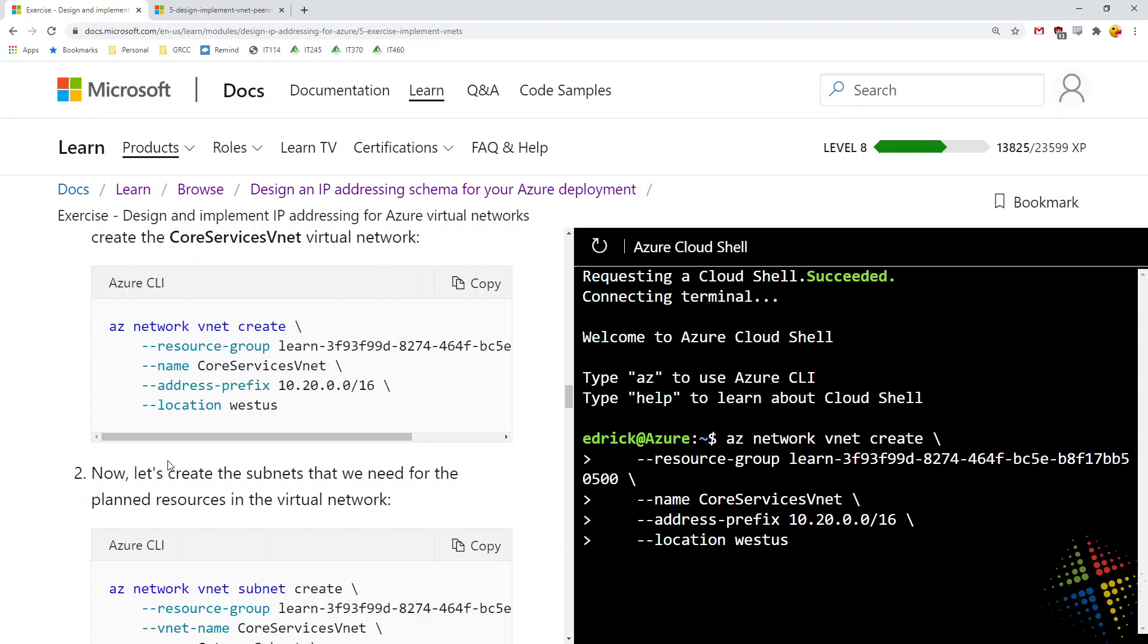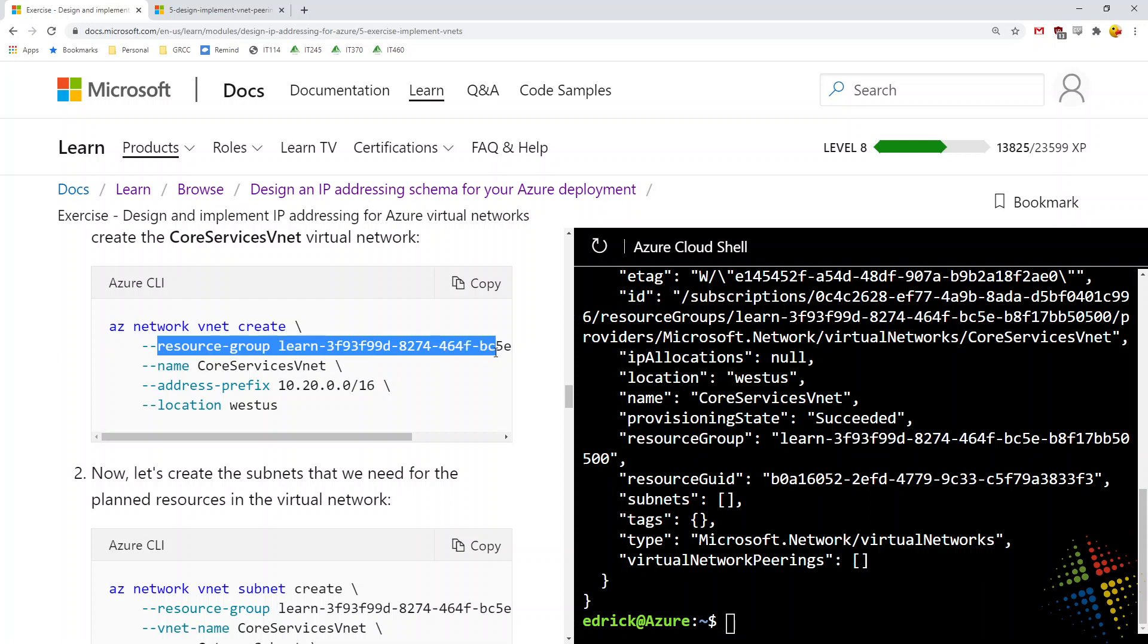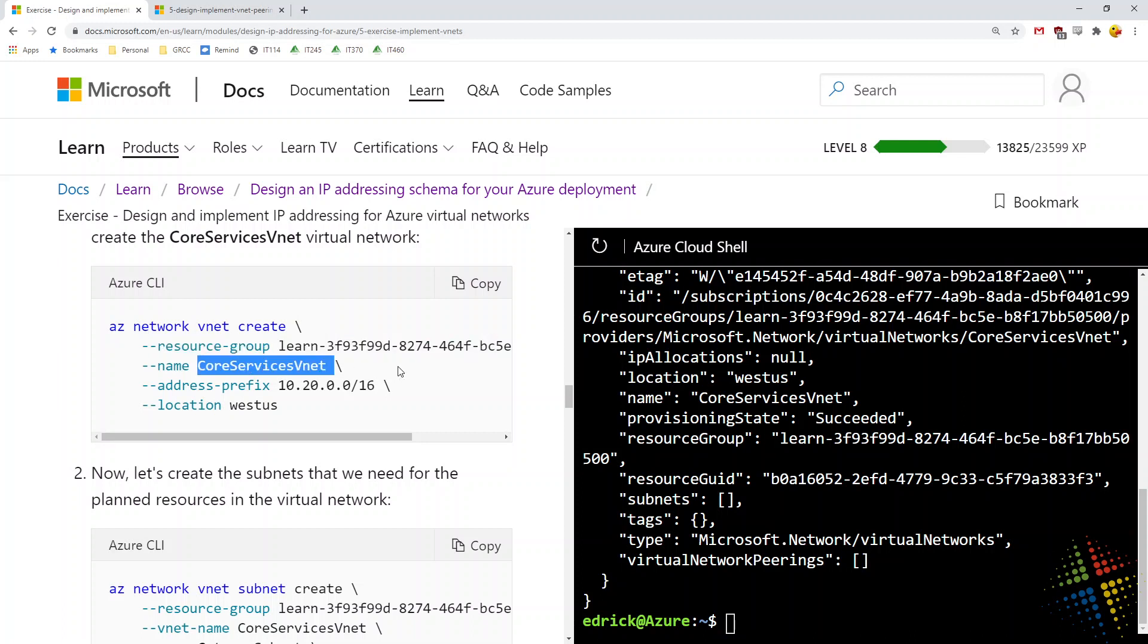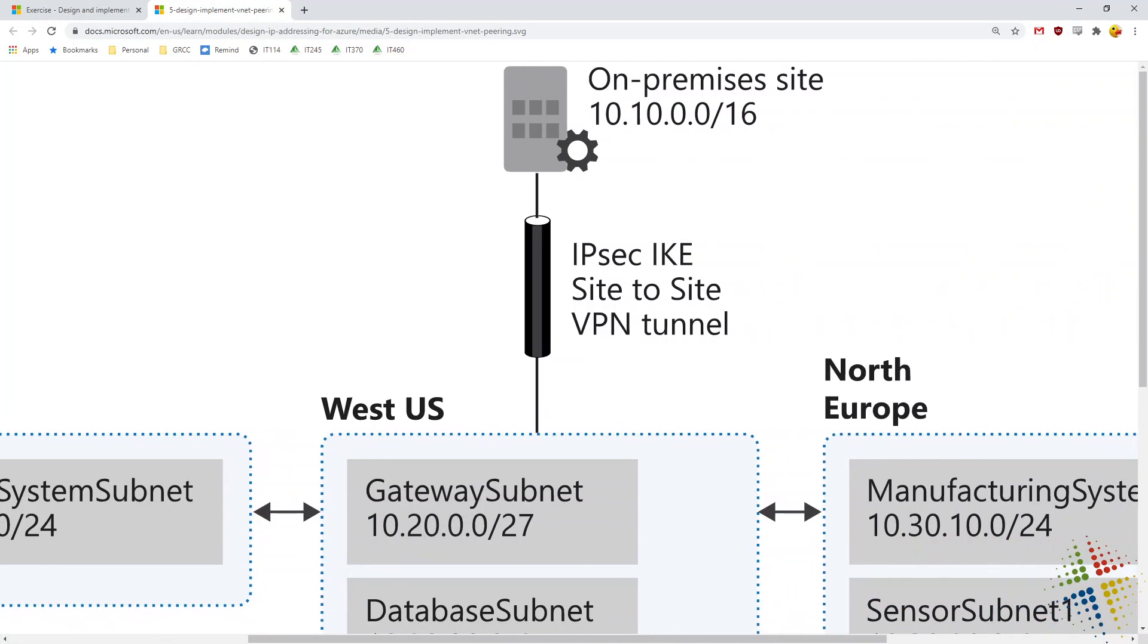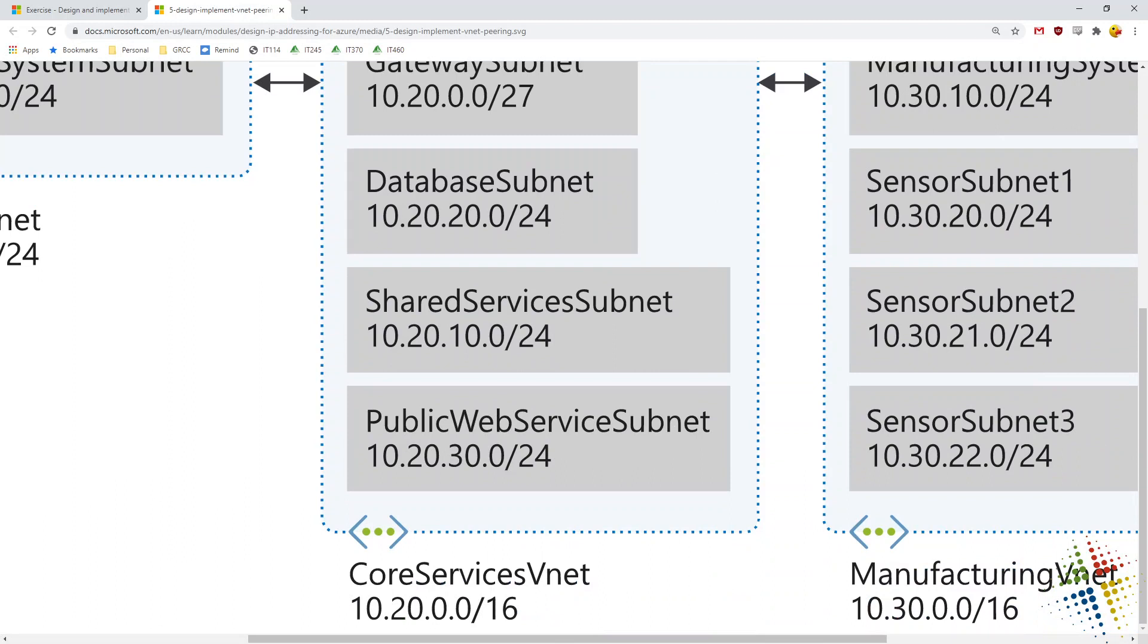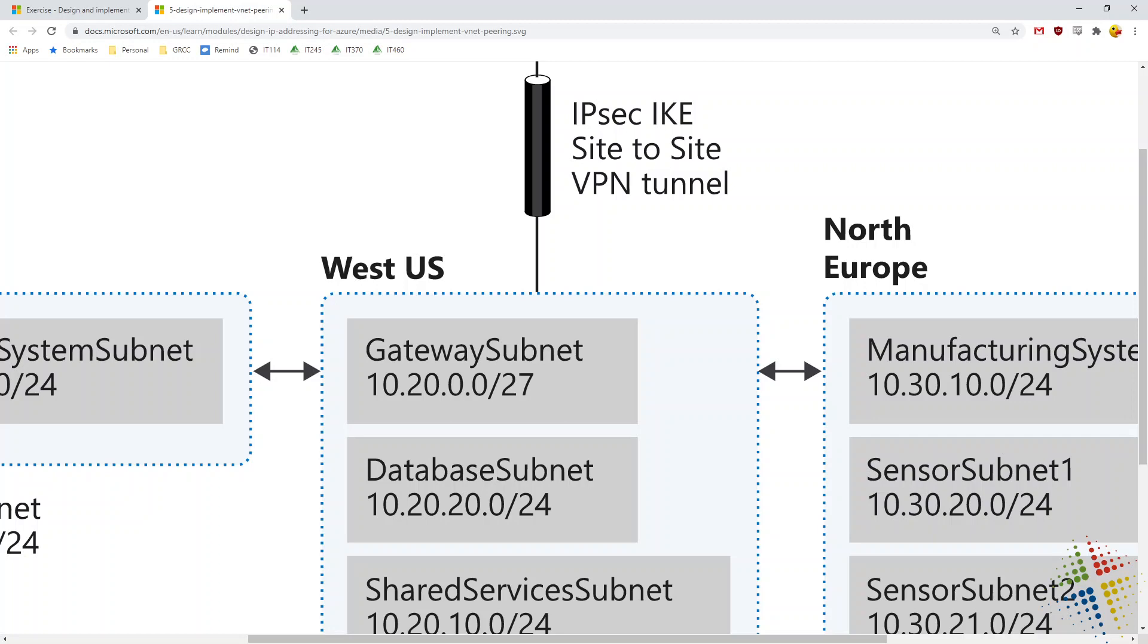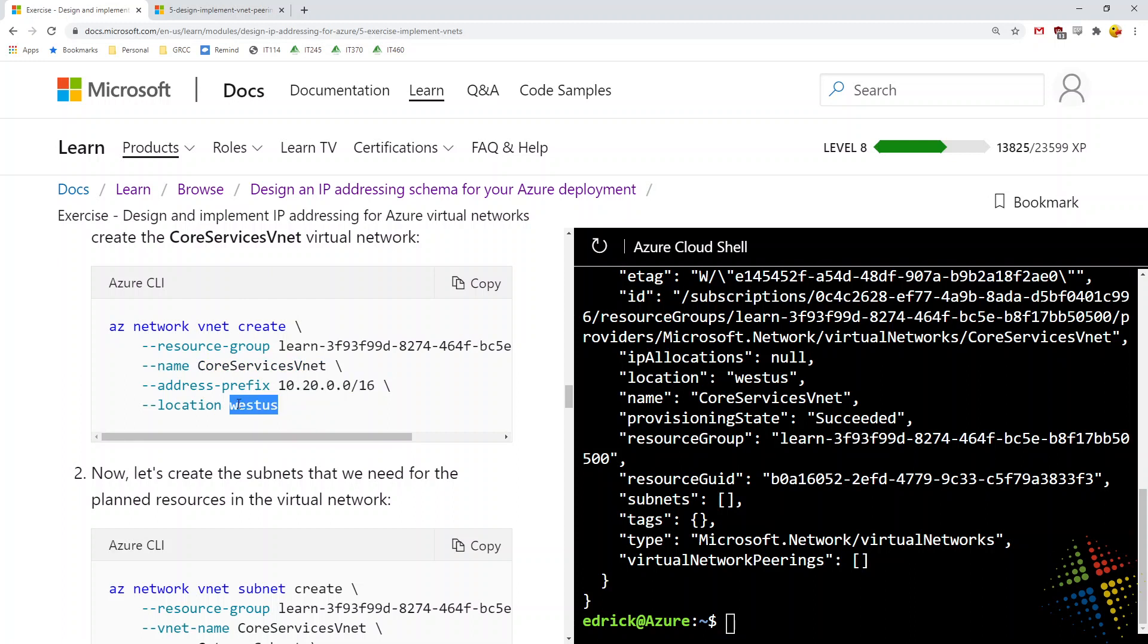So with most of these Azure CLI commands, I like to read them backwards. We're going to create a virtual network in our networks of Azure. The resource group we're using is already assigned to us from this lab. If this was our own environment, we may actually create a resource group specifically for our network environments. We're going to name this virtual network core services VNet. If we look back at our diagram, our core services VNet is the VNet that is going to be here in the West US. The address prefix 10.20.0.0/16 and the location West US.